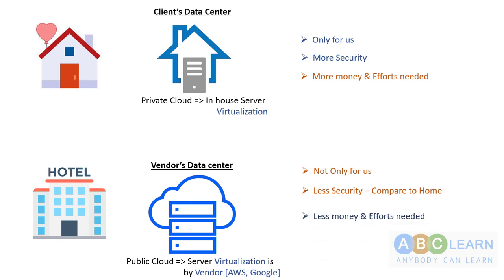With public cloud, we won't be putting that much effort as we have with private cloud. This is one of the easiest ways to understand public and private cloud.